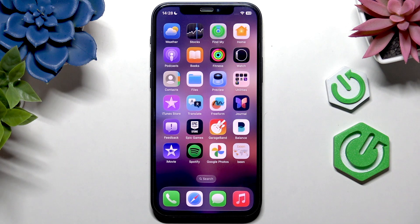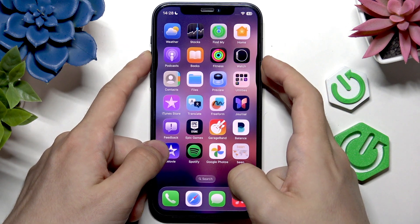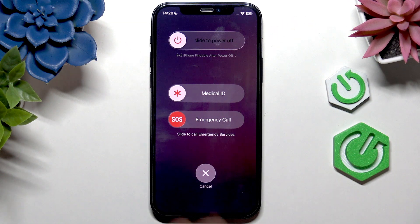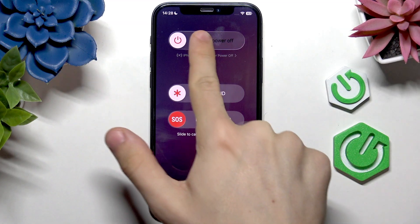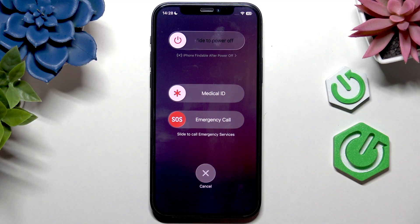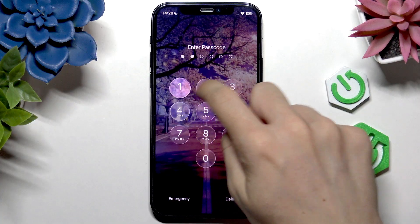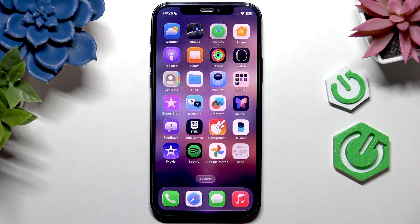Also, you can restart the iPhone if nothing else is working. Press and hold the Power button and either Volume Up or Volume Down, slide to power off, wait about half a minute, then press and hold the Power button until it turns back on. That may help. I hope the video was helpful — don't forget to like and subscribe, and see you in the next one.